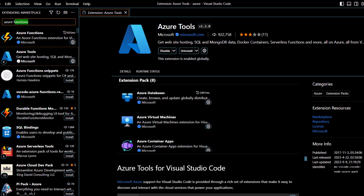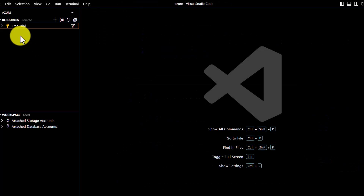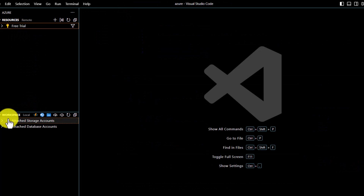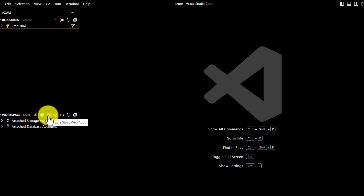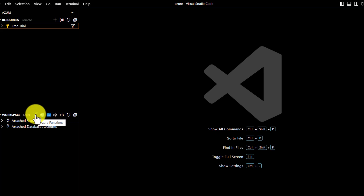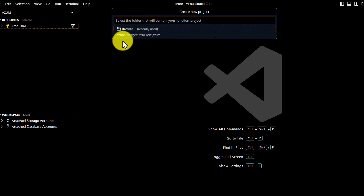Once you have the extension installed, you will see the Azure icon in the sidebar. Click on it and sign in — if you're logging in for the first time, you'll need to sign in here. Once signed in, you'll see your subscription. In my case it's a free trial. At the bottom you'll see the Workspace section, which represents the code on your local machine. Using the Azure Functions icon, we'll first develop our code locally — I'll click on it and select Create Function.